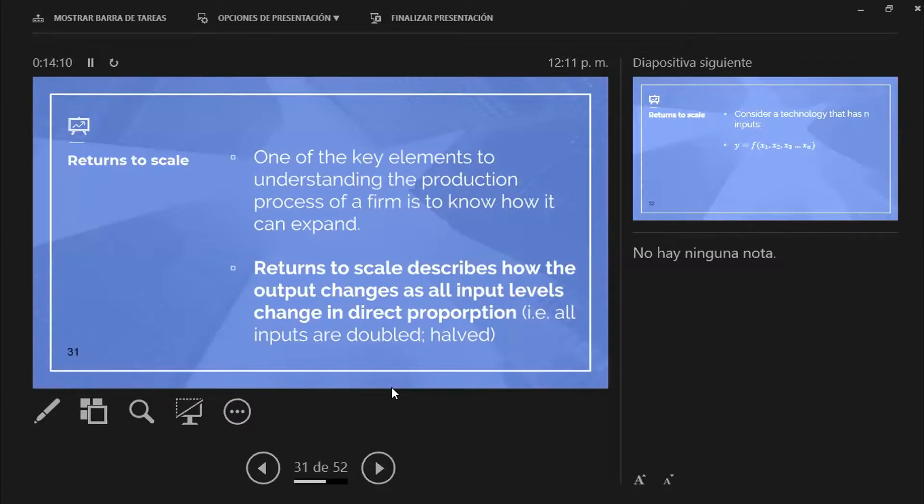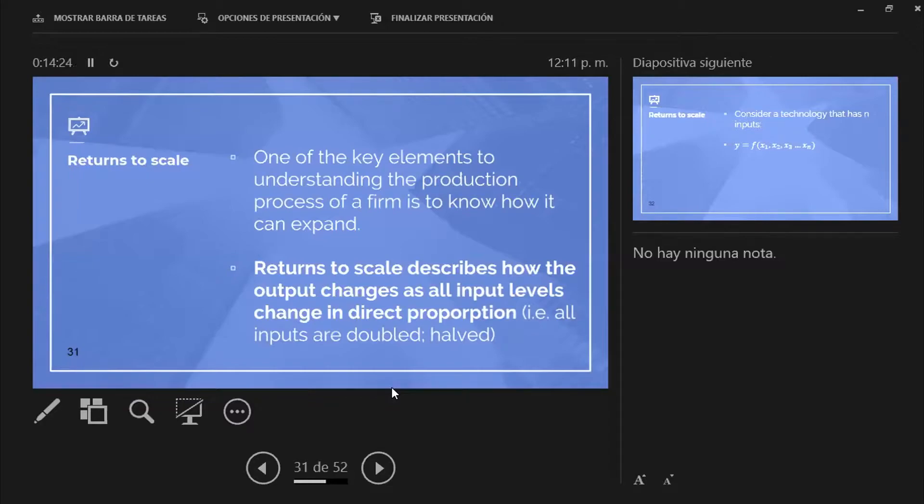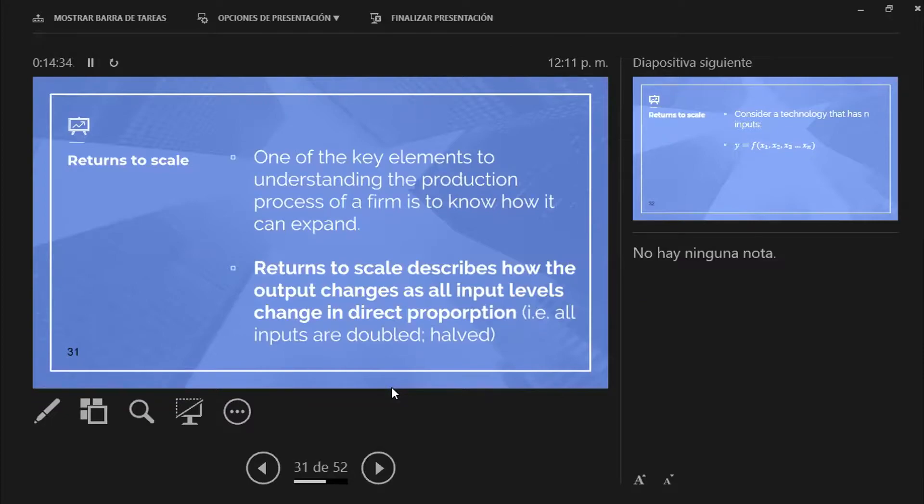But the marginal product is related to this idea of returns to scale. And as it reads in the slide, the returns to scale describes how the output changes with respect to the way those input changes. Not one input at a time, like with a marginal product, but all your inputs at once.